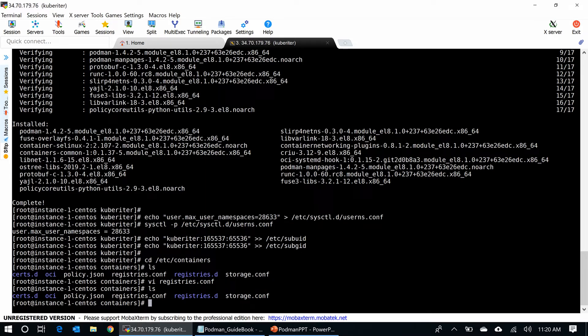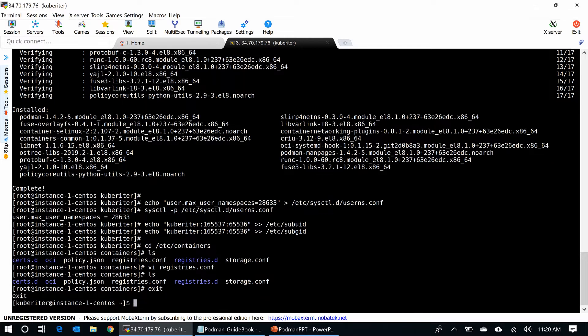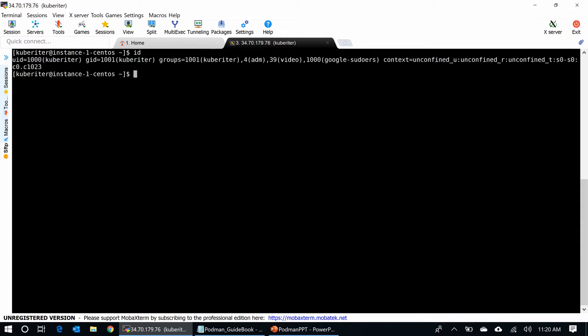Now, I am going to the rootless mode and the ID is kubewriter. kubewriter is a rootless ID here.